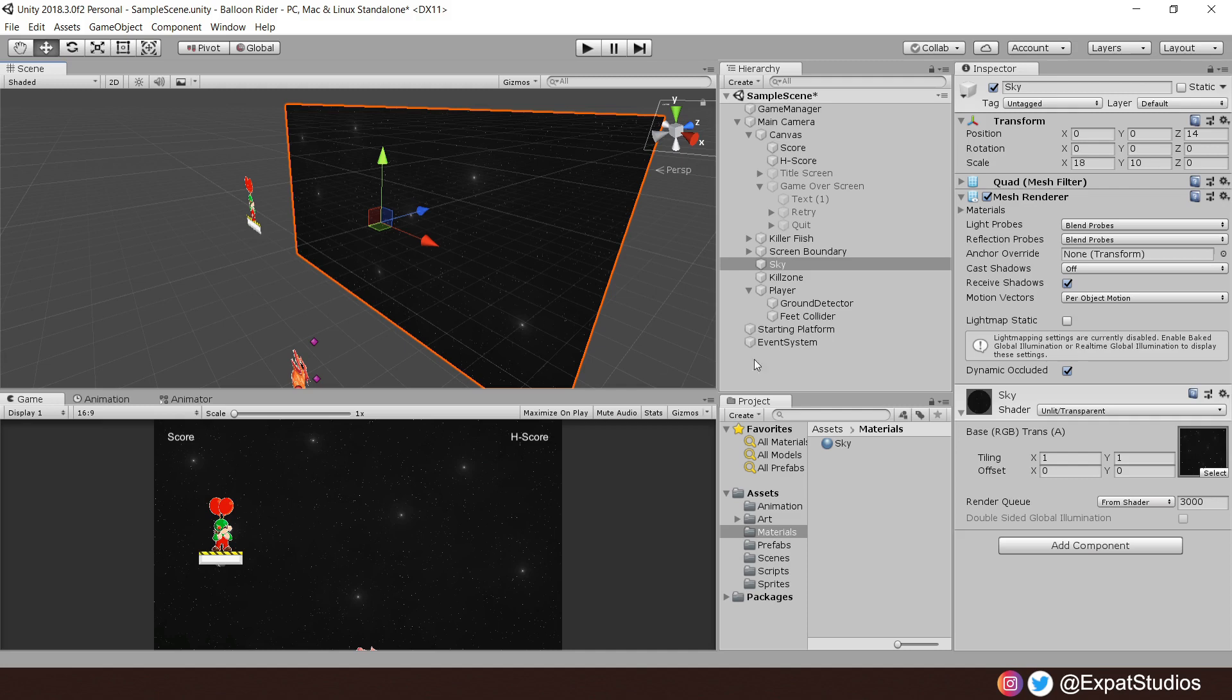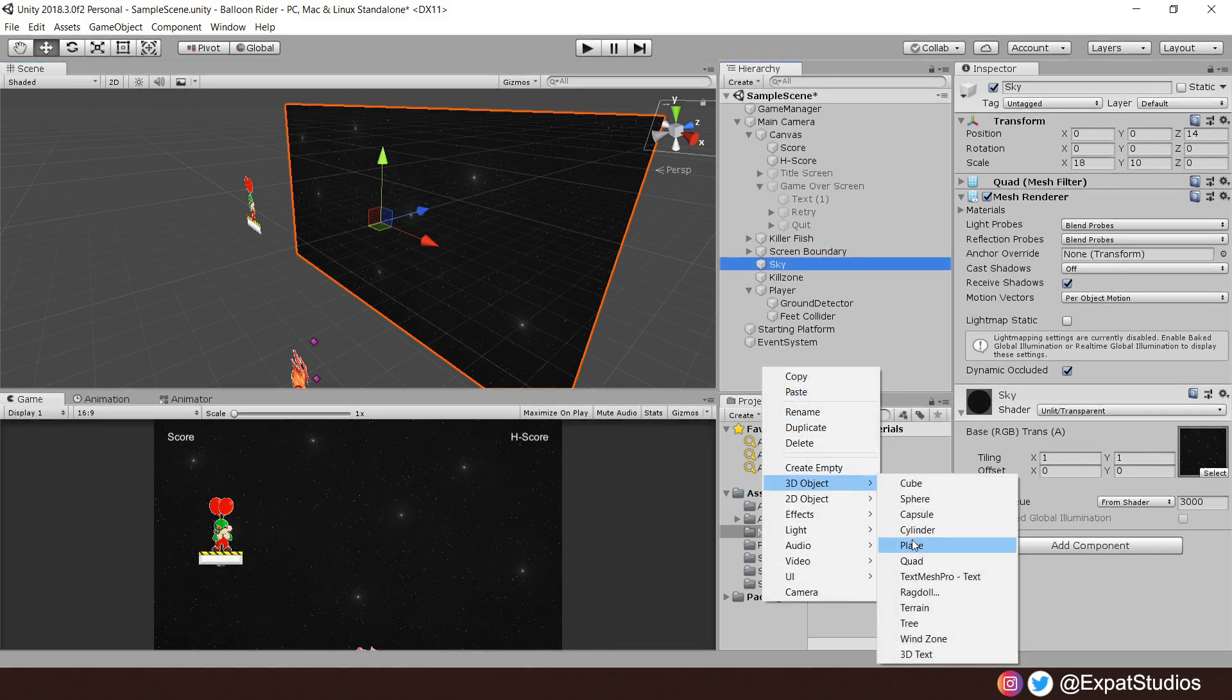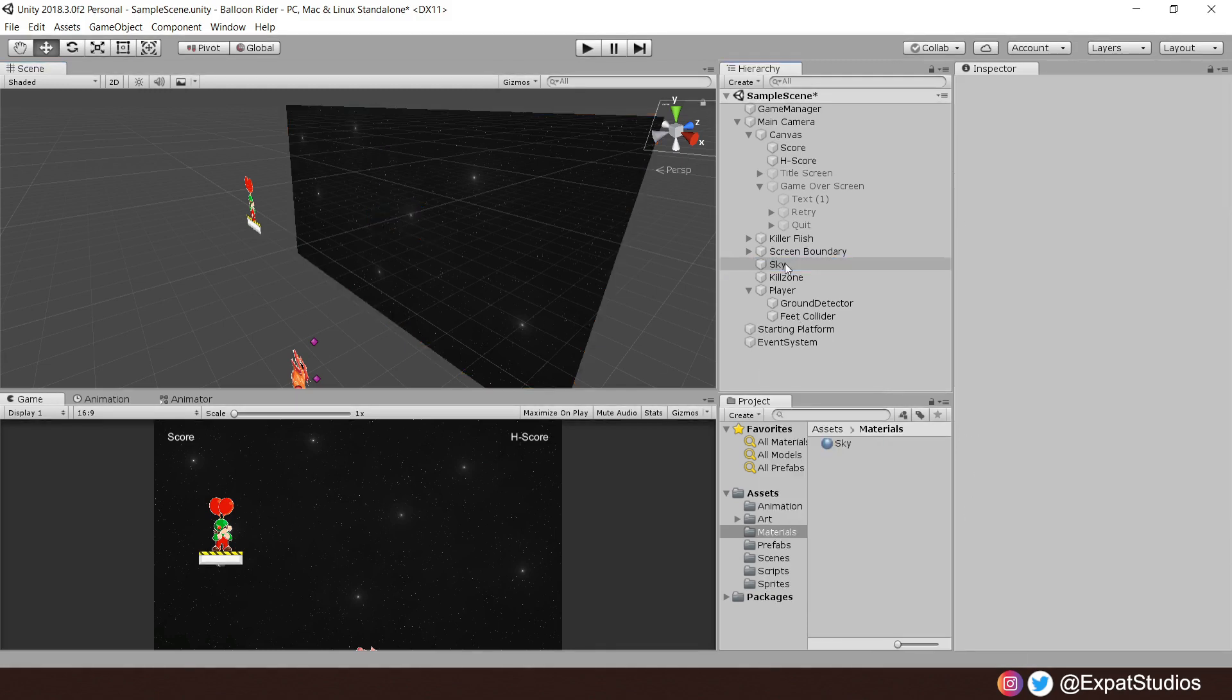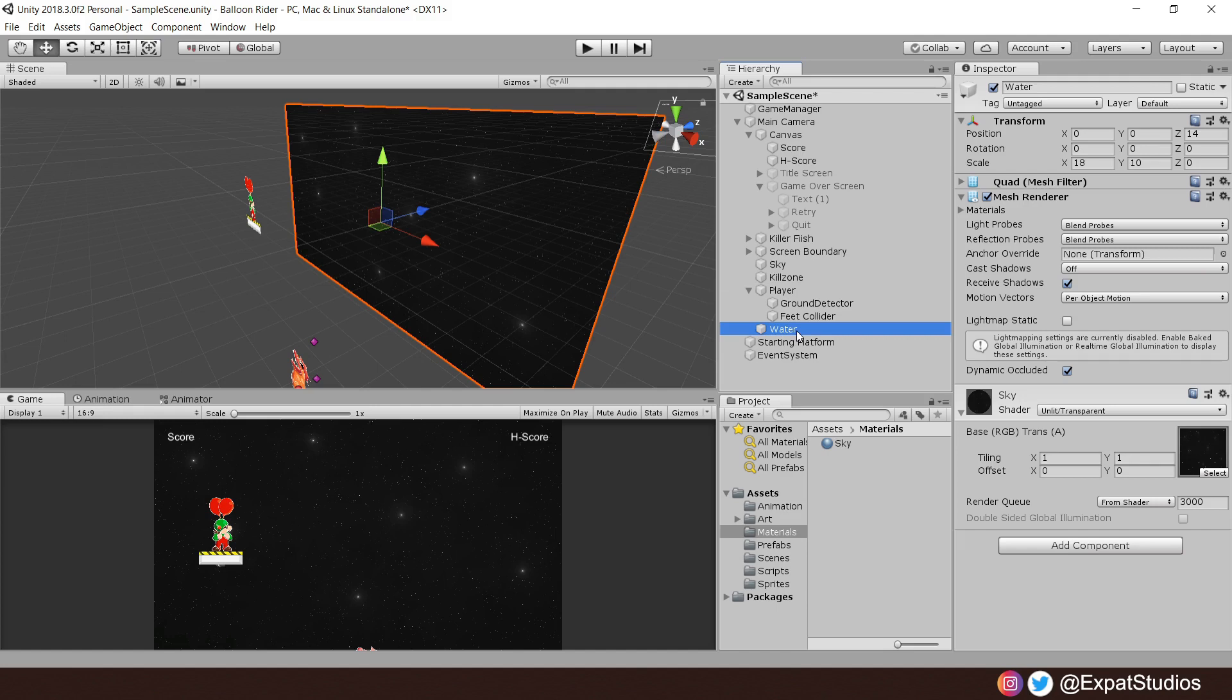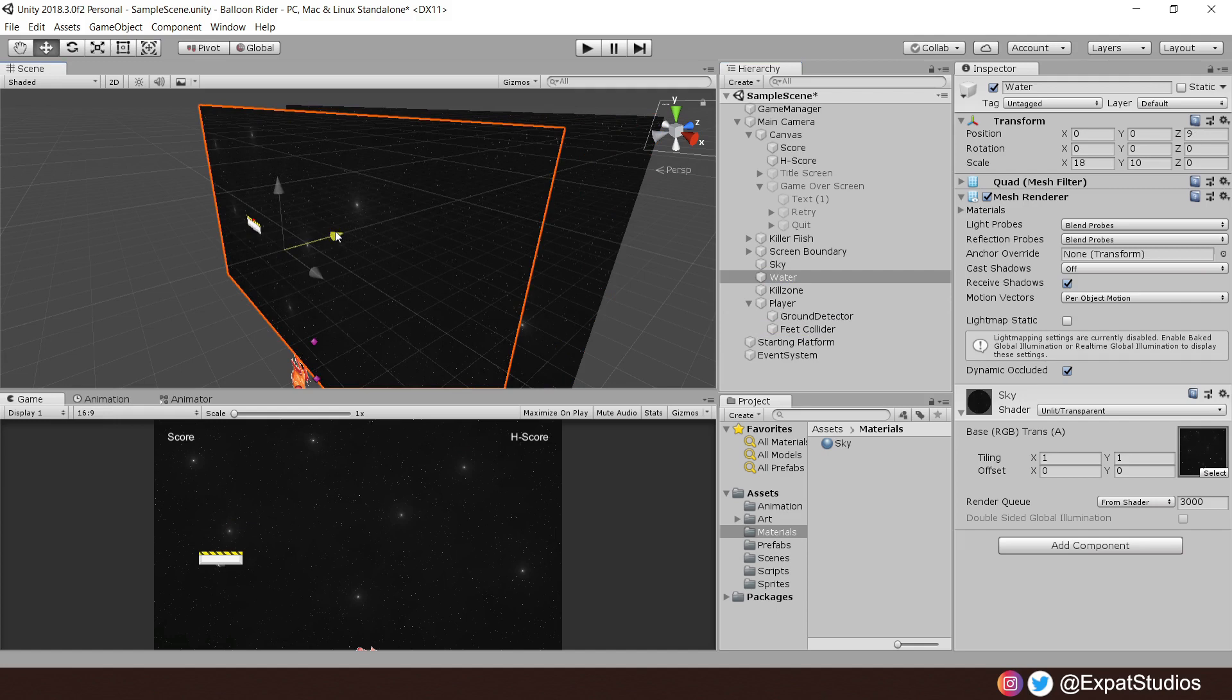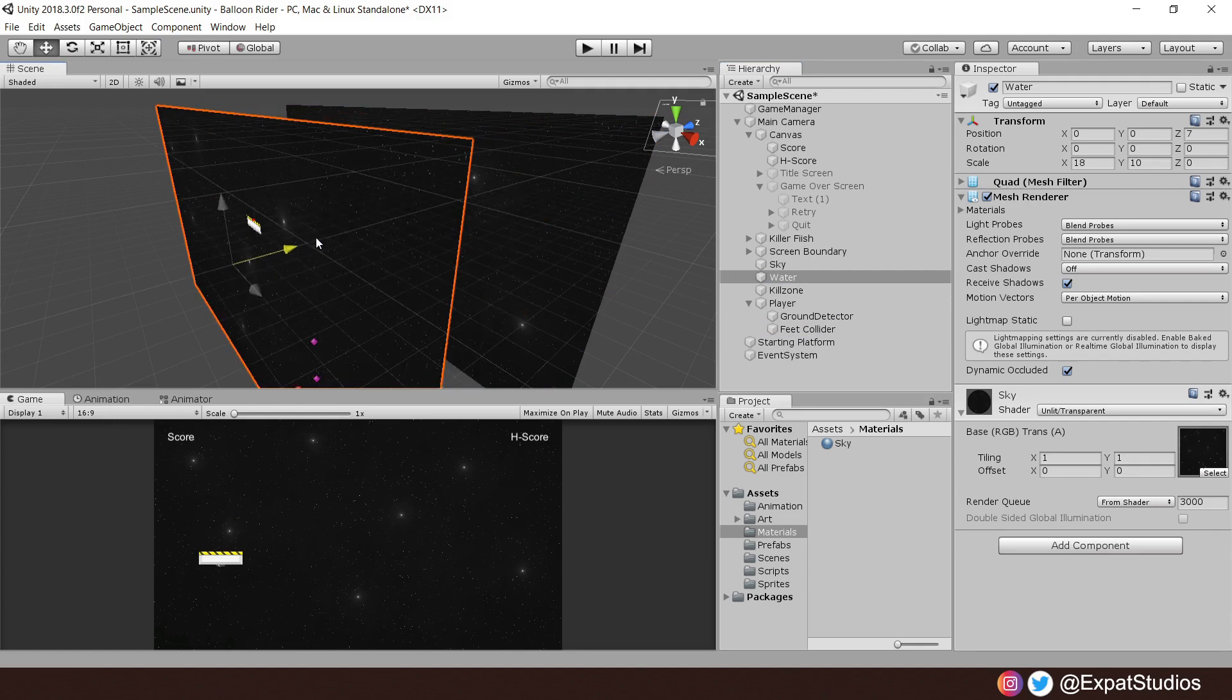If you go into the 3D view here, you can see it just like so. We're going to repeat this process, but for the water, rather than create a new 3D object quad, let's just copy, control D, and duplicate the sky. Let's call it water and place it just underneath like so. And then let's position it in front of the player and the fish. I'm going to go on a Z value of 7.